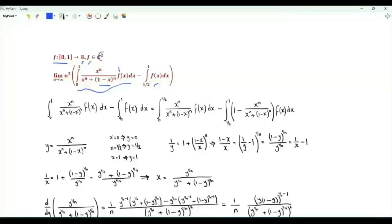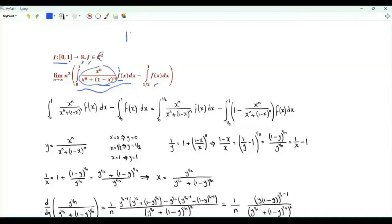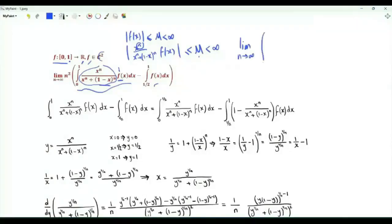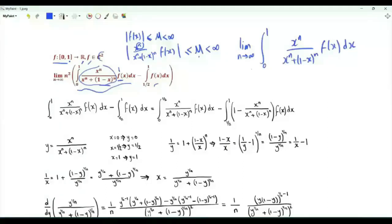Note that f is a differentiable function, so it is continuous. On the closed interval from 0 to 1, f(x) is bounded. The ratio here is non-negative and less than or equal to 1. If the magnitude of f(x) is less than or equal to m, the magnitude of the integrand is upper bounded by m, independent of n. The integral of m from 0 to 1 is m, which is finite. So we can apply the dominated convergence theorem and interchange the order of limit and integration.